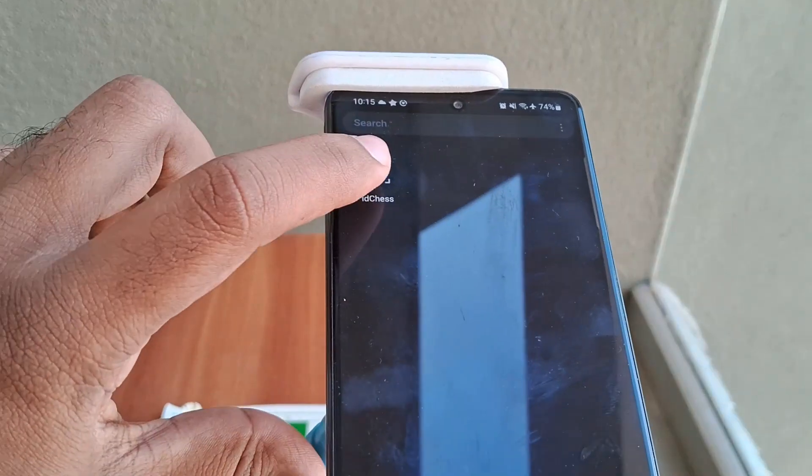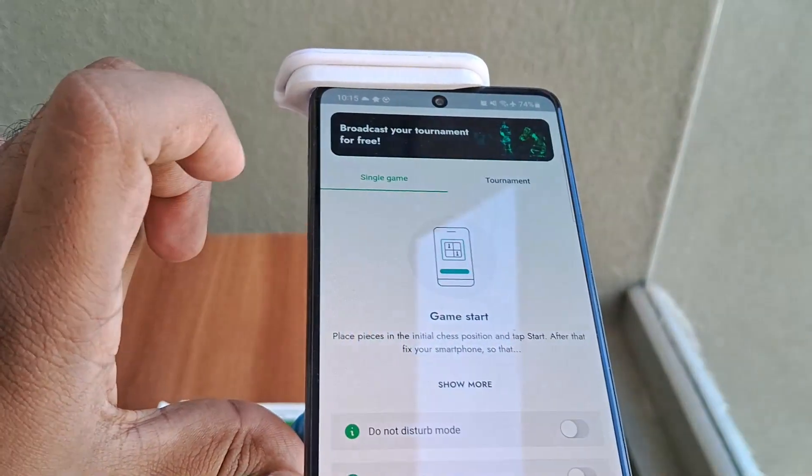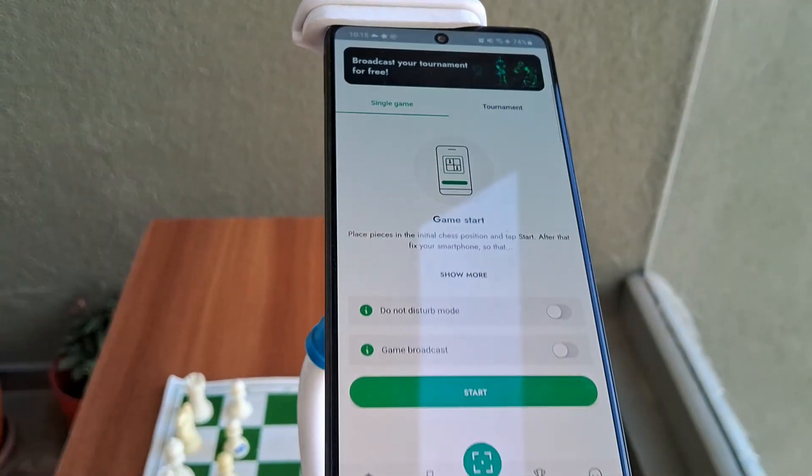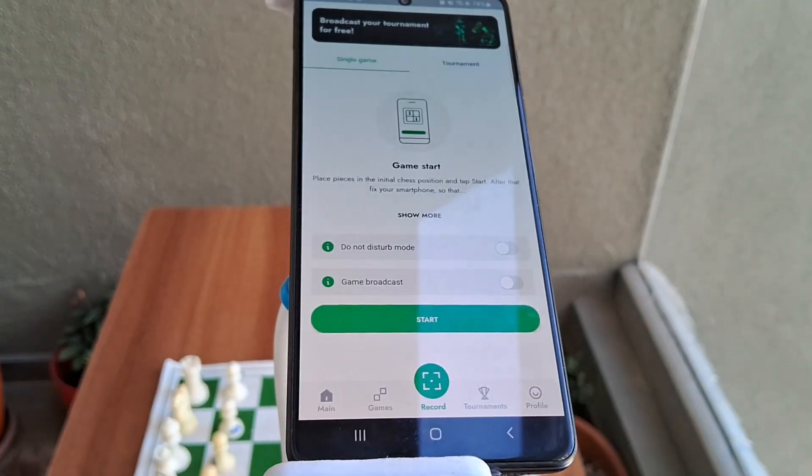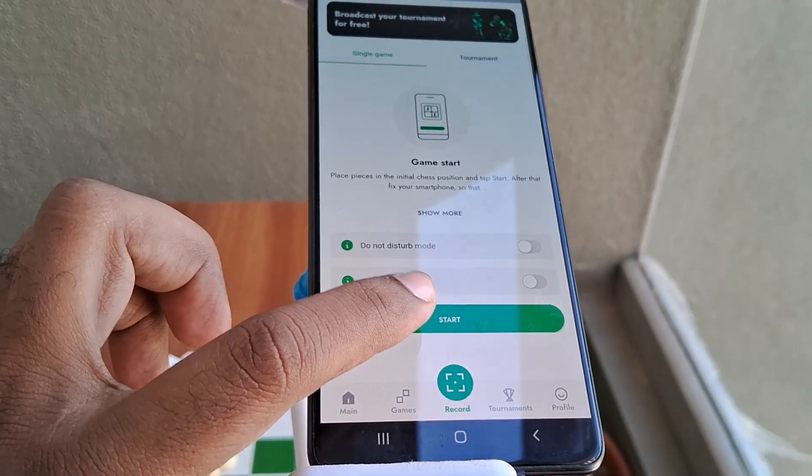This app is not a free app. The monthly subscription starts at Rs. 200 per month, or around $2 per month.